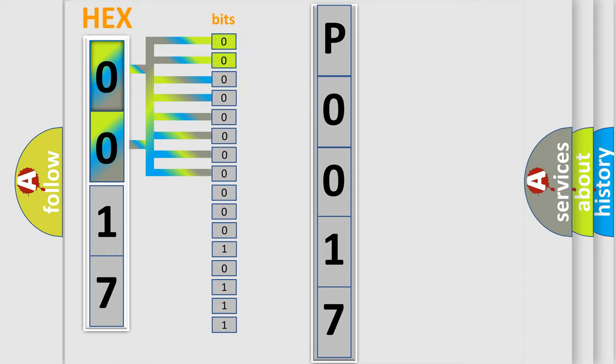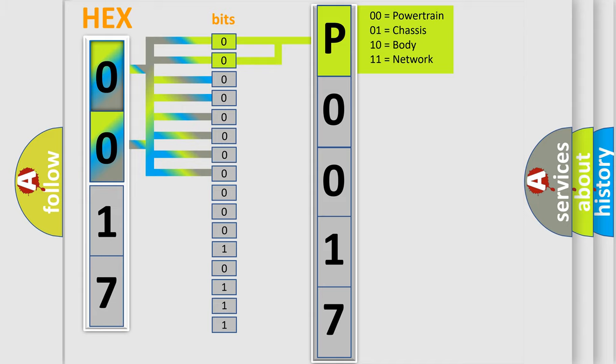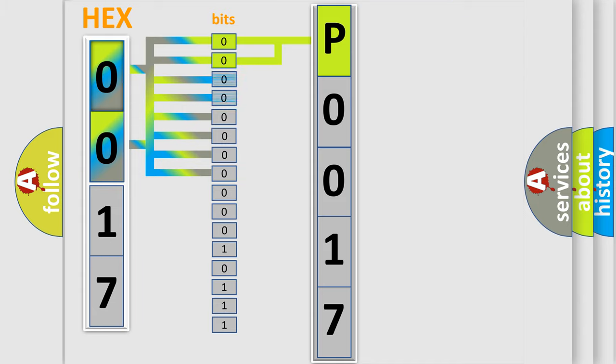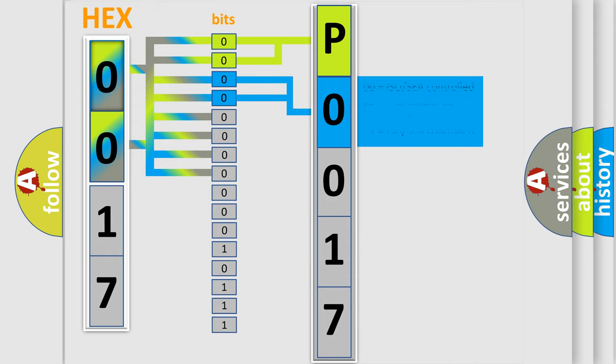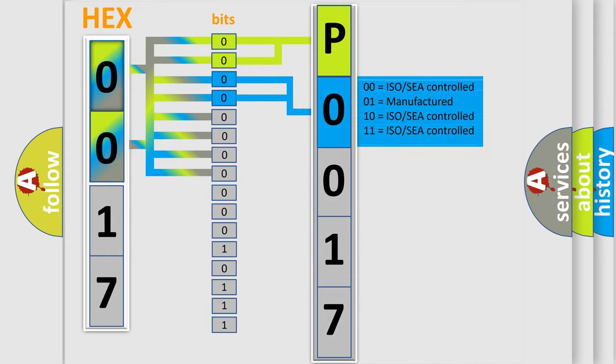By combining the first two bits, the basic character of the error code is expressed. The next two bits determine the second character. The last bit styles of the first byte define the third character of the code.